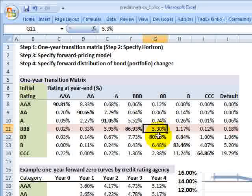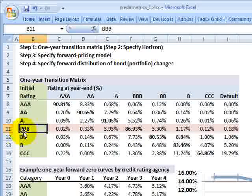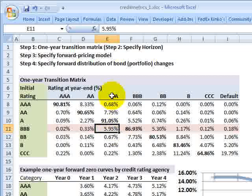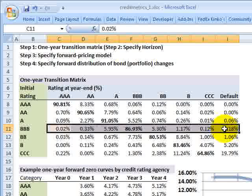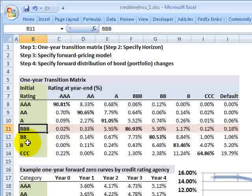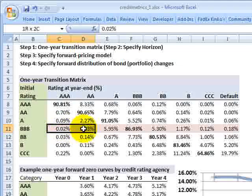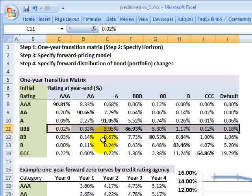There is a 5.3% chance that if we start at triple B, there will be a downgrade or a downward migration to double B. Similarly, we have an almost 6% chance that if we start at triple B, we can migrate to single A. This row is really an empirical distribution — mutually exclusive probabilities, a histogram of outcomes conditional on starting the year with a triple B rating. Because it's a probability distribution, they sum to 100% or 1.0.